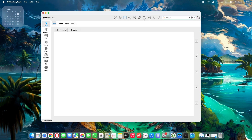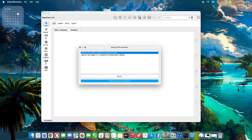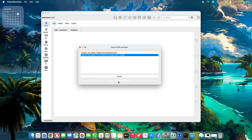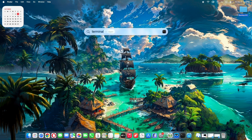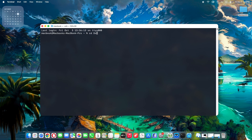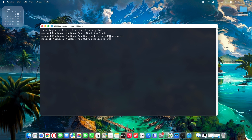Let's mount the EFI partition using OCAT. Select your drive to mount it, put in your password when prompted, and do a backup of your EFI folder saved to the desktop. You can minimize OCAT and launch Terminal using Spotlight. Type 'cd Downloads' then hit Enter, then 'cd usb-map-master', then 'chmod +x USBMapInjectorEdit.command'.